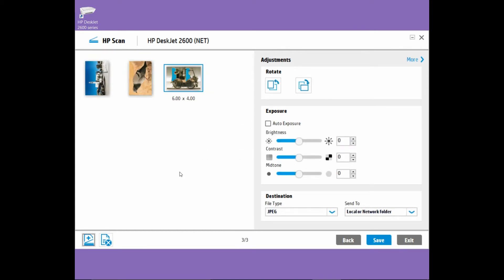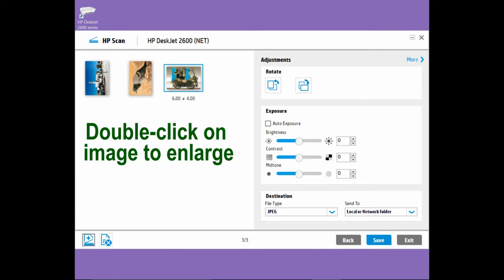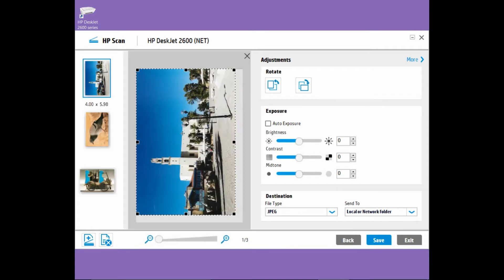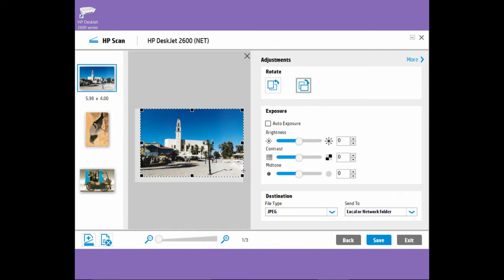The three photos that we placed on the scan glass have been scanned. Double-click on the image to enlarge it. We can rotate the photo. You will notice that it has auto-detected the photo that we placed on the scan glass.